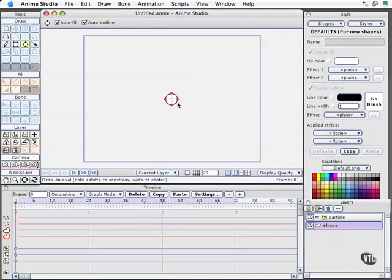There is our circle. Nothing spectacular, and to make it function as part of the particle generator, I simply need to grab the shape layer and drag it into the particle folder.